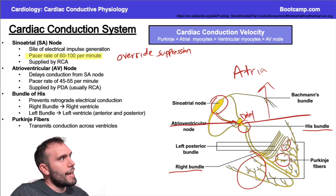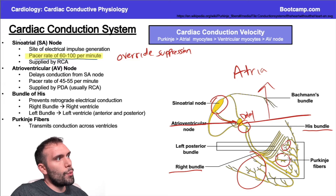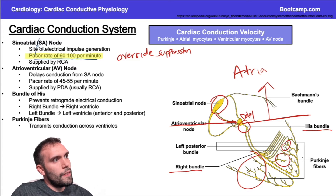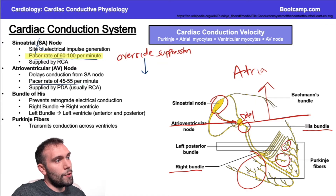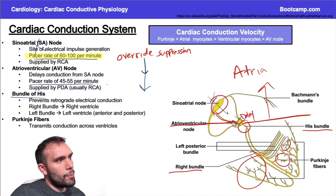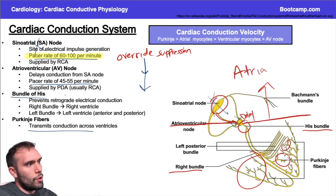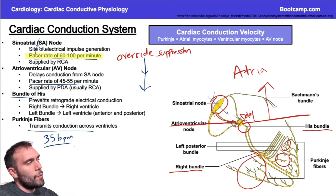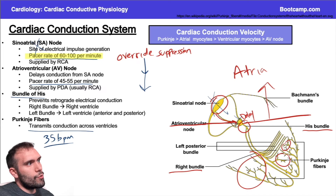The SA node has the fastest pacing rate at 60 to 100 beats per minute. If the SA node isn't working properly, the next fastest pacing rate takes over — the AV node, with a pacer rate of about 45 to 55 beats per minute. This continues down: if there's a block or defect, pacing falls to the Bundle of His, then the Purkinje fibers, which might have a pacer rate of around 35 beats per minute. When you see patients with significant bradycardia, consider whether there's a block or damage to these regions of the electrical conduction system.